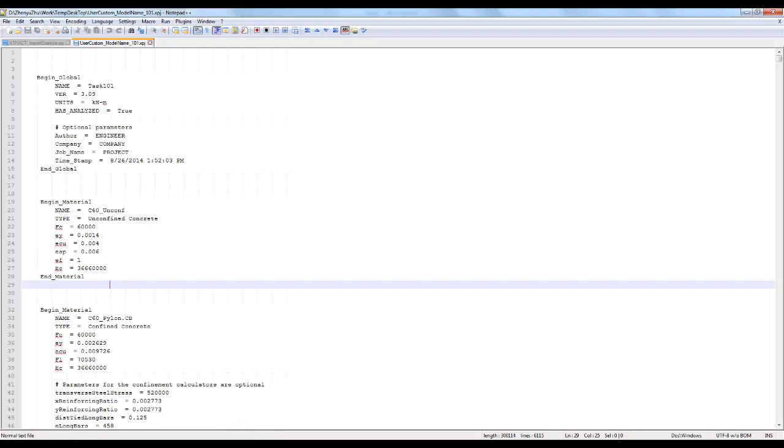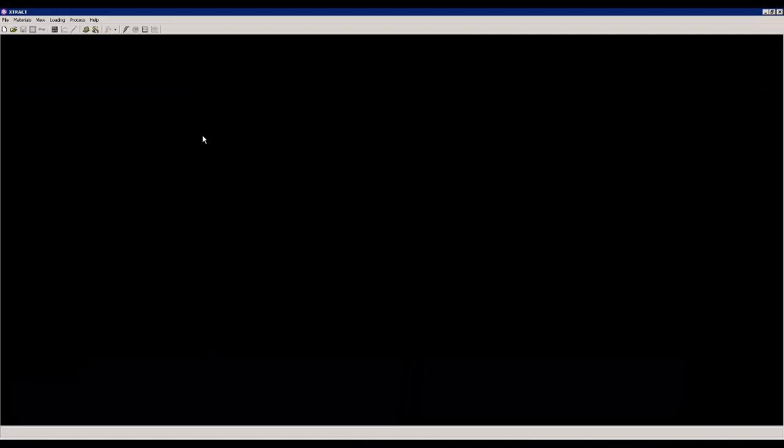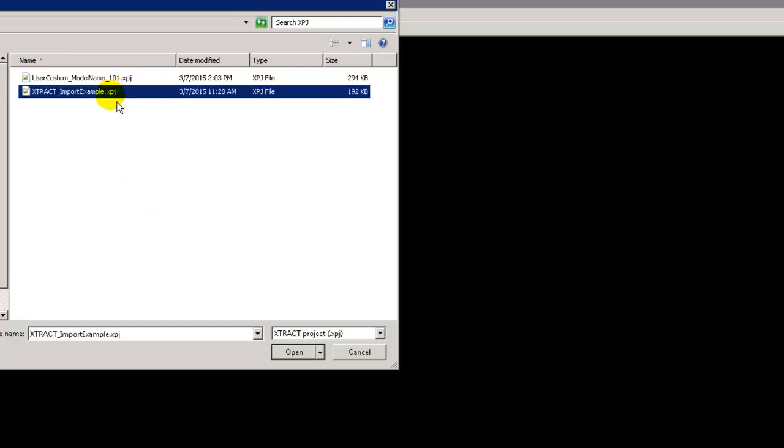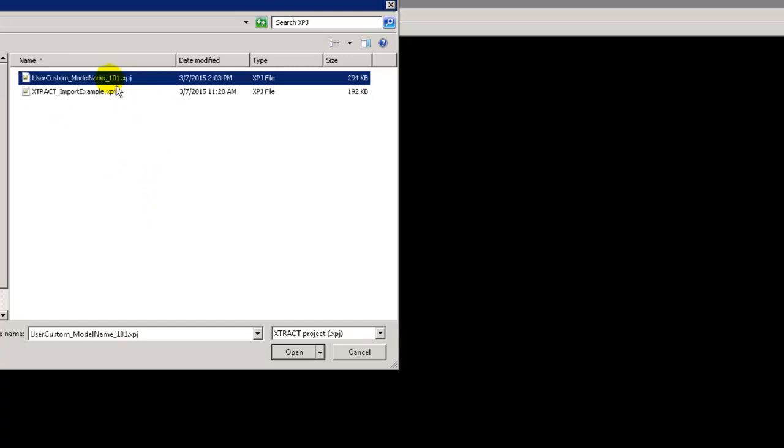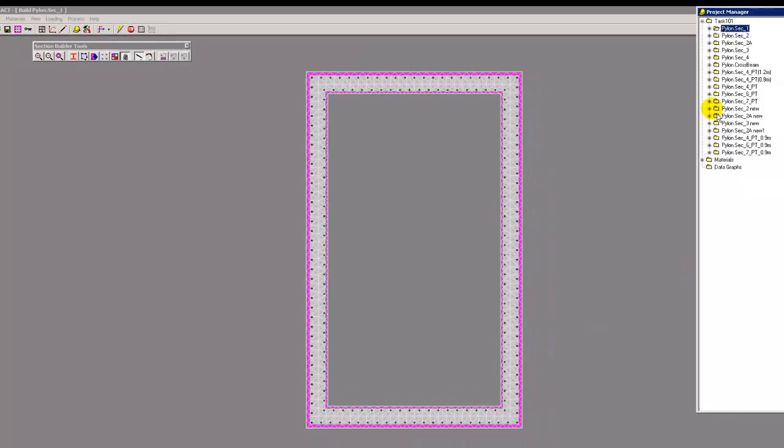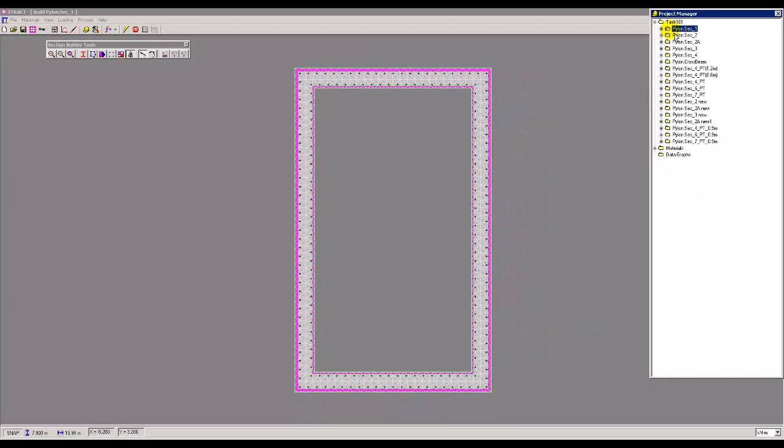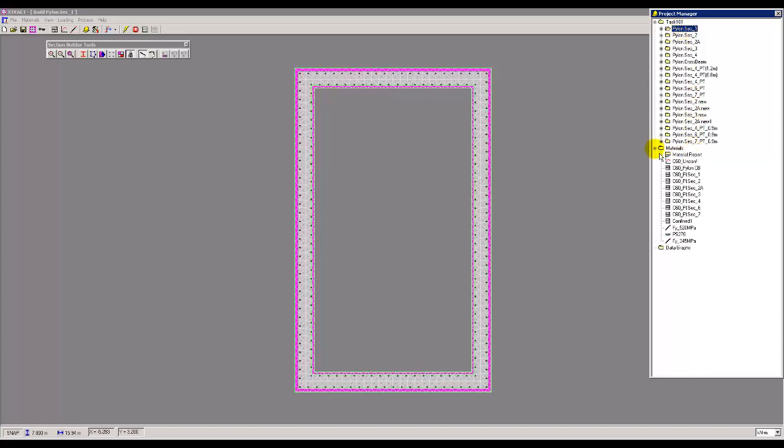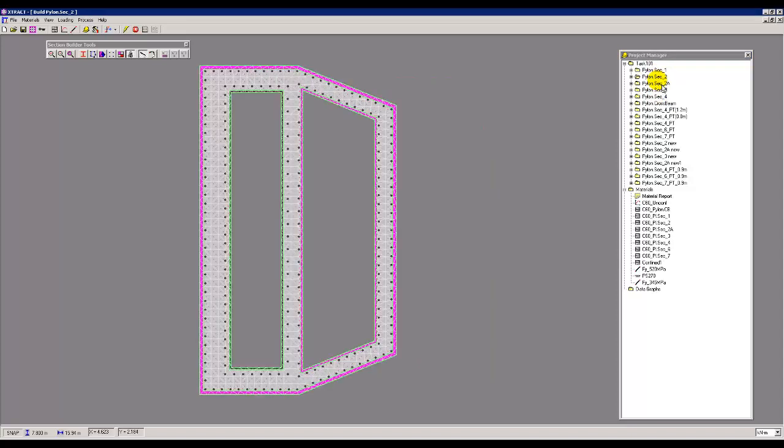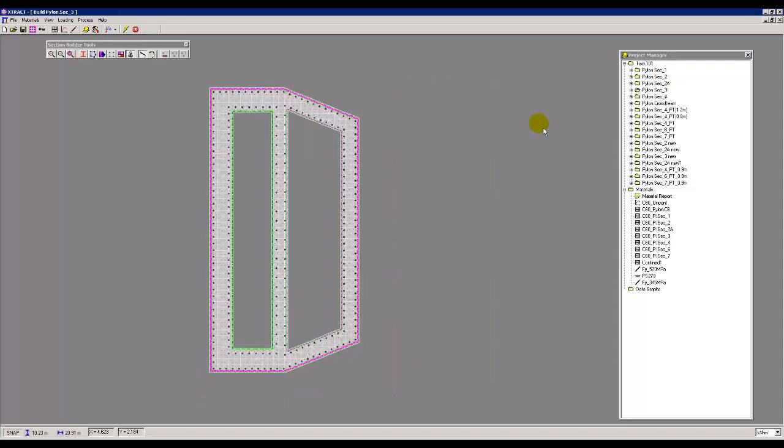Let's try that. Let's go to this particular XTRACT software interface. We can click open. There's two files we just used - this is the original input file, this is the exported XPJ file. Let's try this one first. We have imported the sections, materials, and everything into XTRACT.